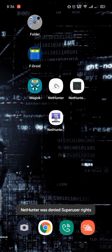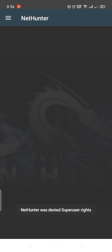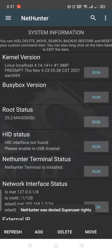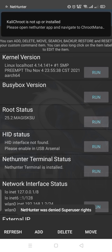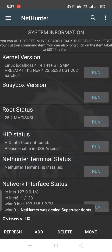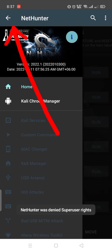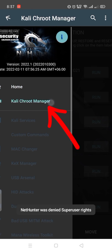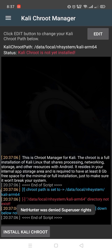Then reopen the Nethenter app. Click on Kali Chroot Manager, then select Install Kali Chroot.